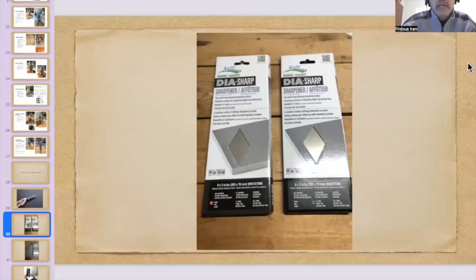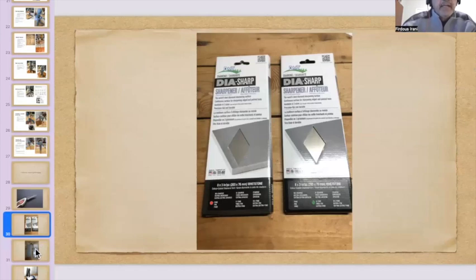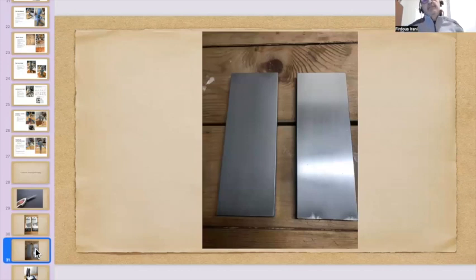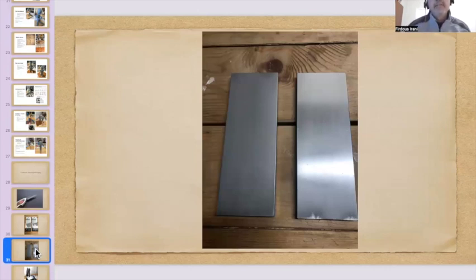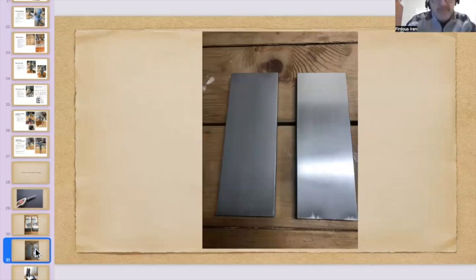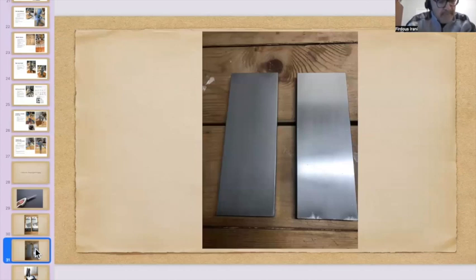On the left hand side, the stone that you see is a fine stone. And on the right hand side, it's an extra fine stone. This is how it comes in the package. The next slide, you will see the actual stones, how they look. The size of these stones is three inch wide by ten inches long. The grit on these, the fine stone is 600 grit and on the extra fine, it's 1200 grit.